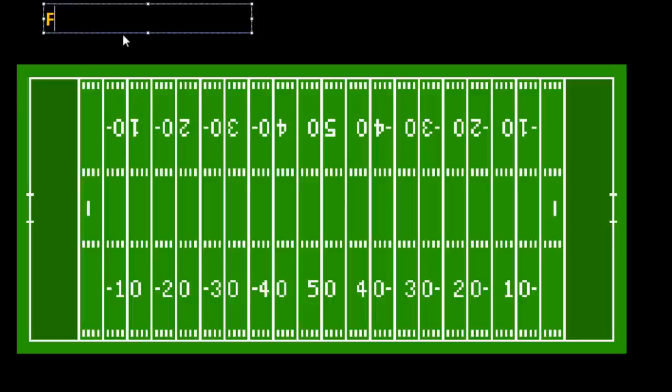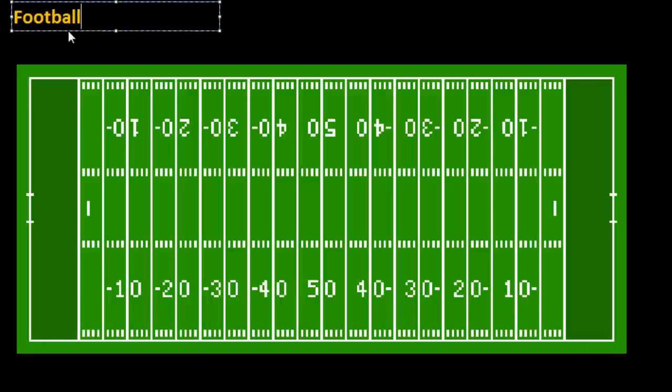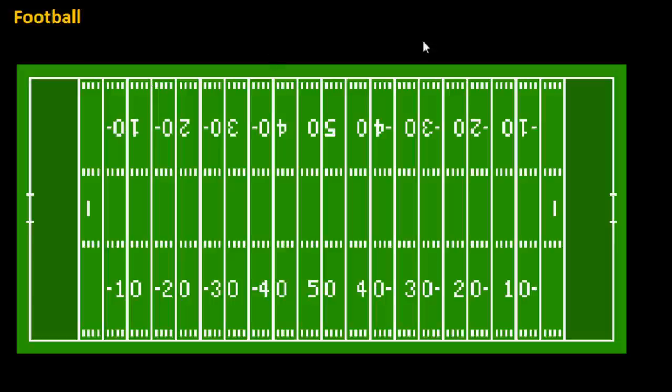So this is football. We're just going to start with the very basics in this video. We're going to take a look at the field itself — what do all these lines, markings, and numbers mean? We're going to break it down and explain all that in this video.